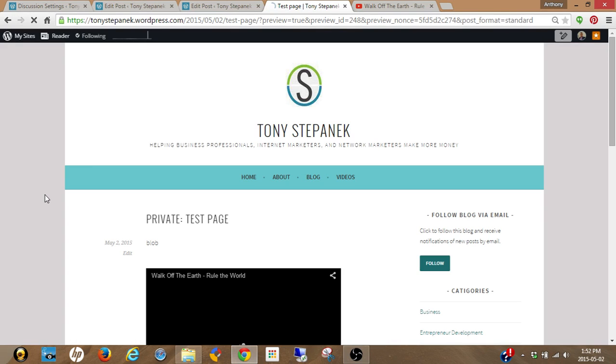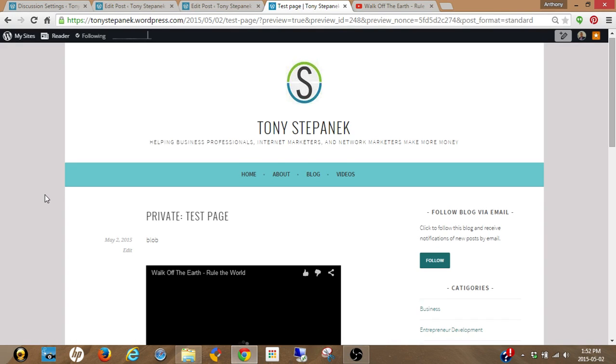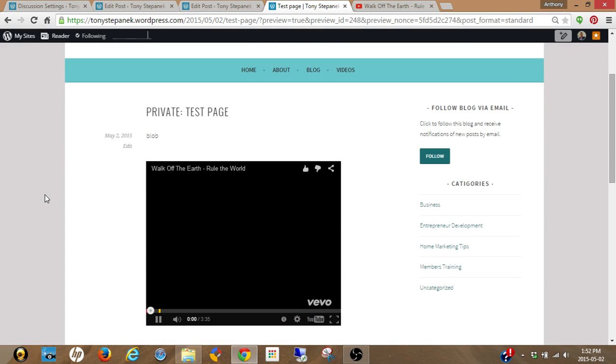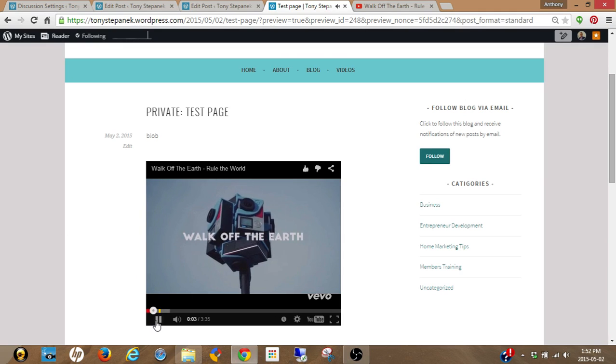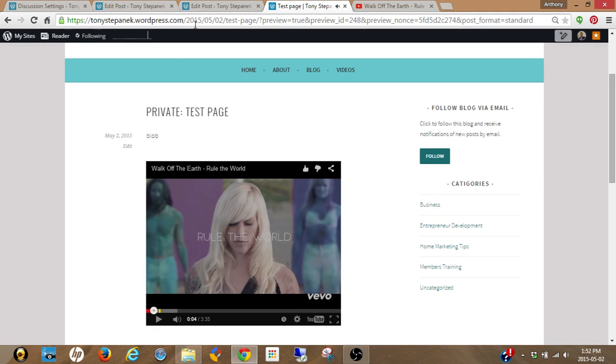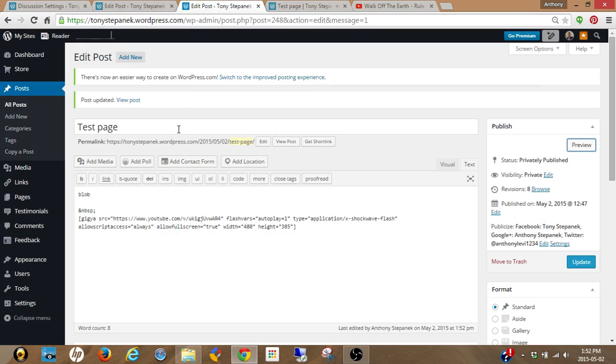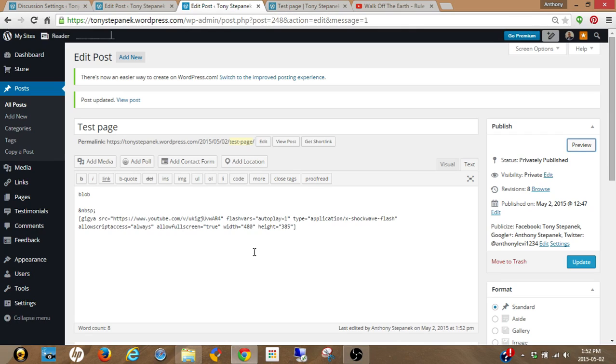Before I go, I just want to mention in the code that I gave you, there's some dimensions here. Make sure you go in and change those to your desired size before you publish, and you're good to go.